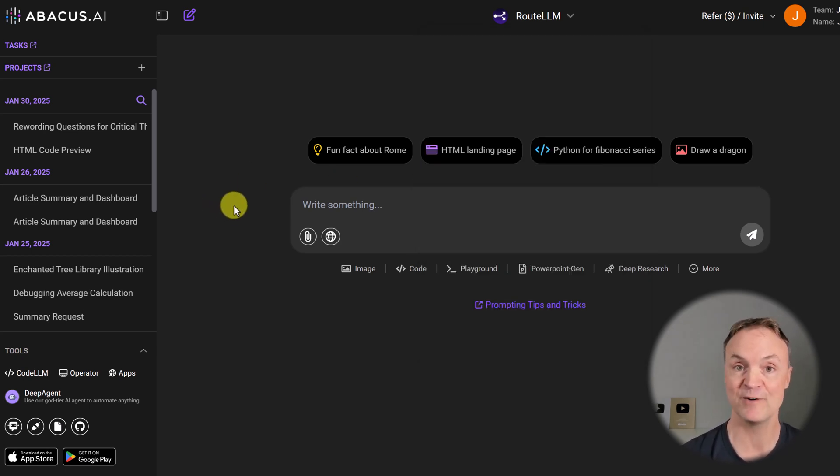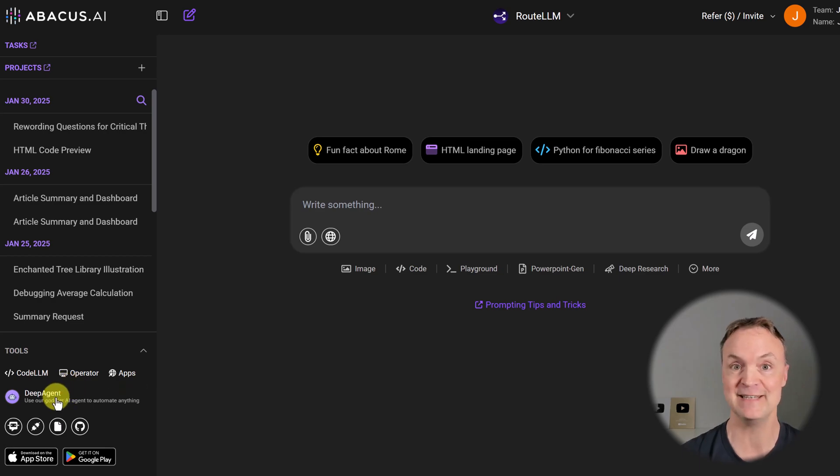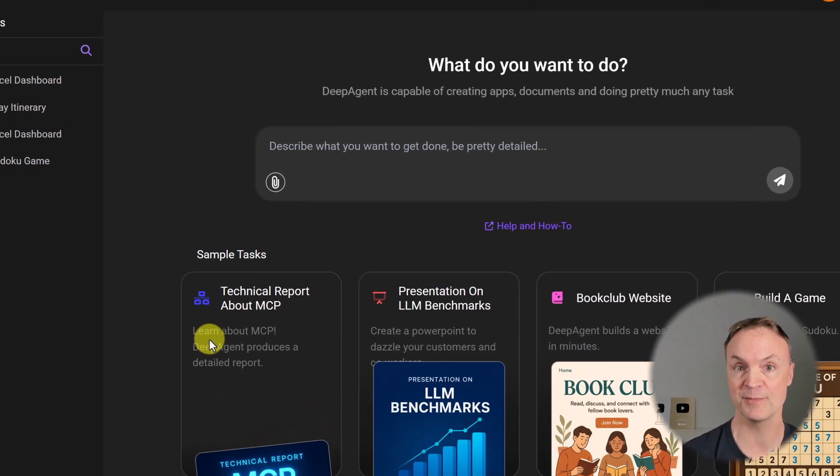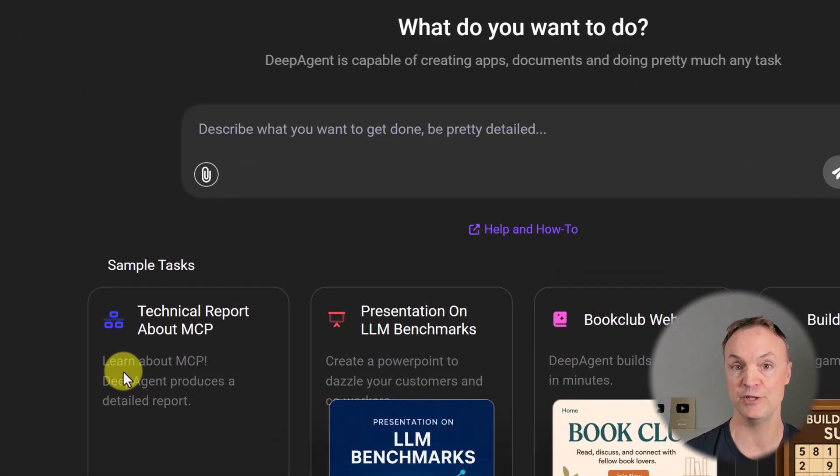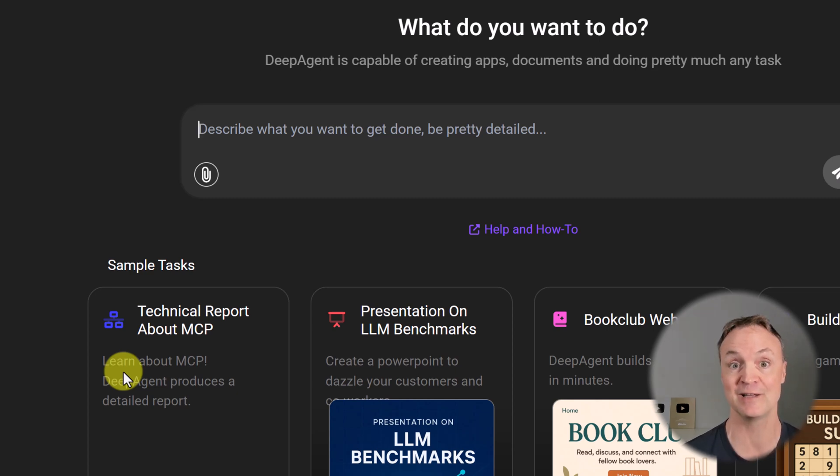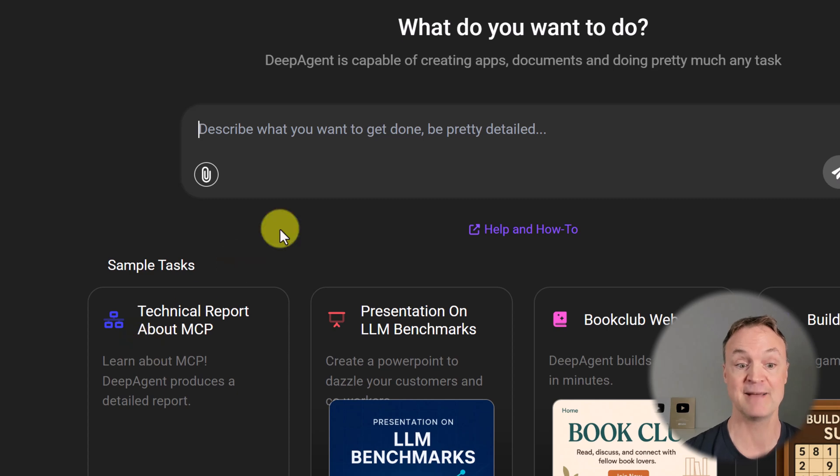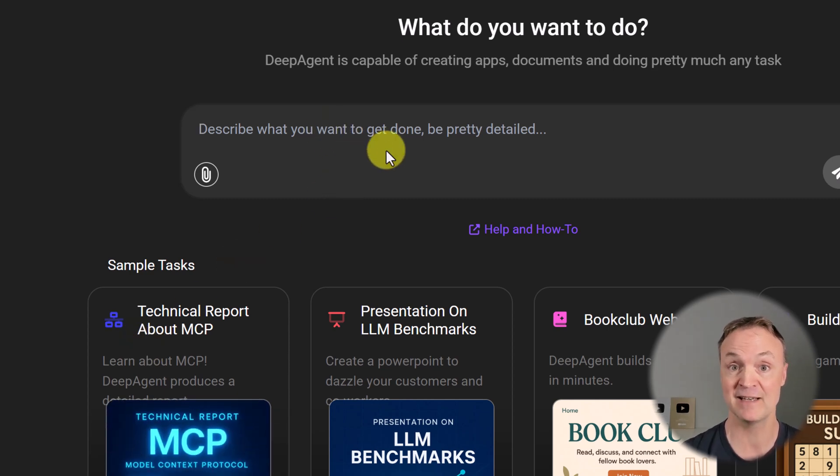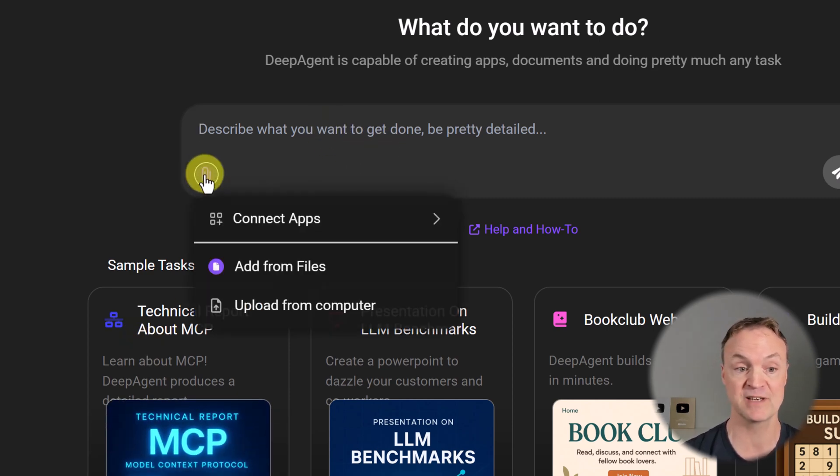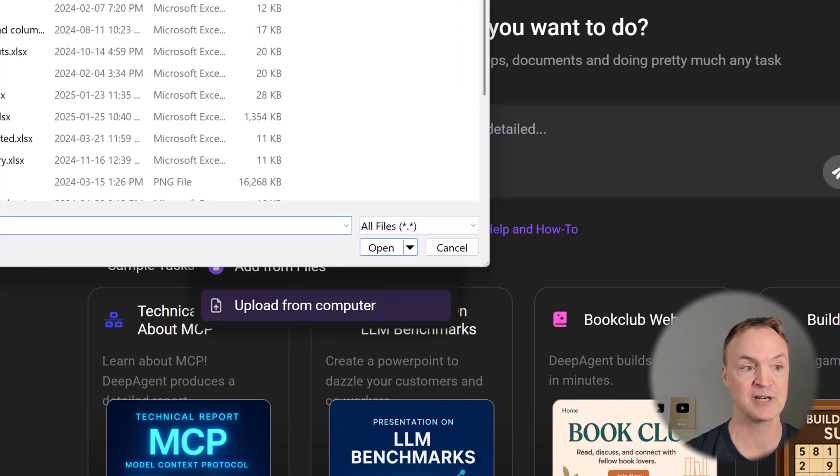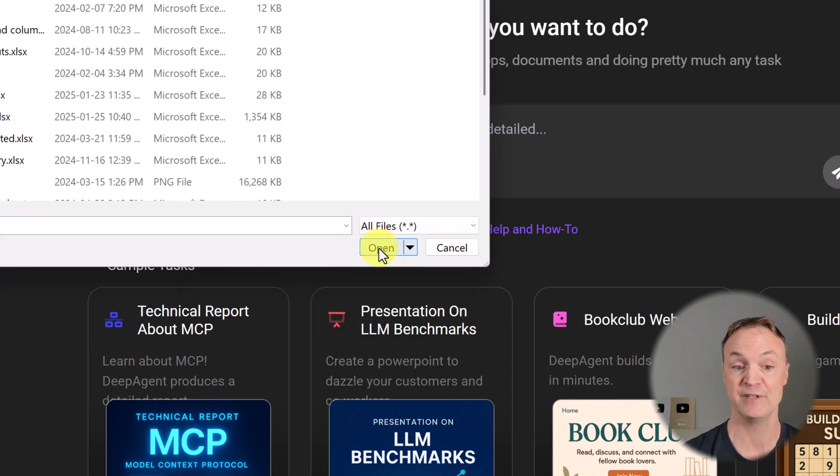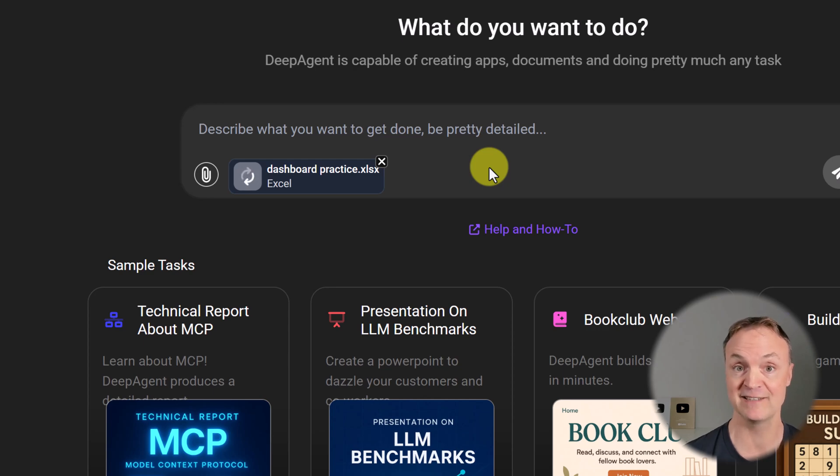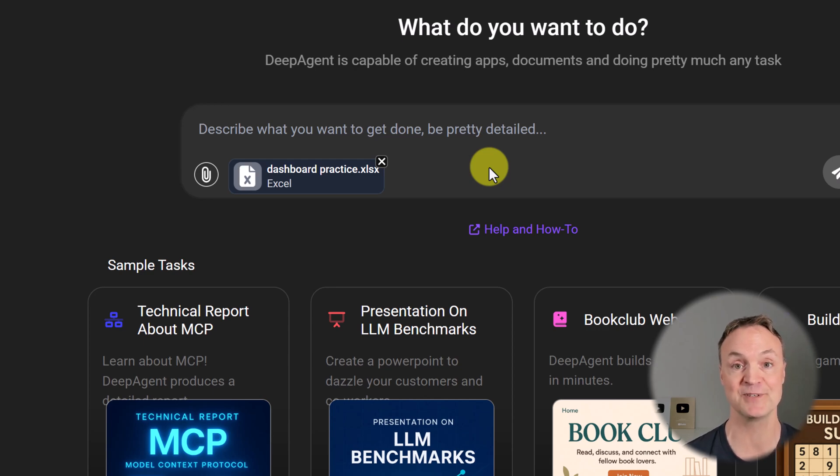This is what I want to focus on right down here, DeepAgent. And with the normal subscription, you can get a few times access to this. I have a pro version so I can ask it and get it to do a lot more things for me. But I'm going to jump in right away and grab that Excel file that I was talking about. So I'm just going to go upload from computer and I'm going to grab it right here. I've used this before showing people how to create Excel dashboards, but this will just save people so much time.